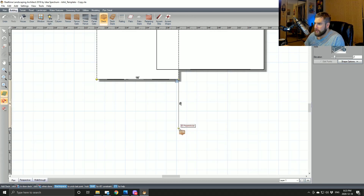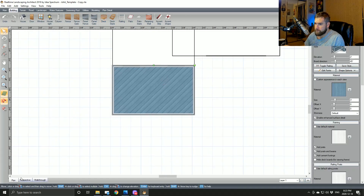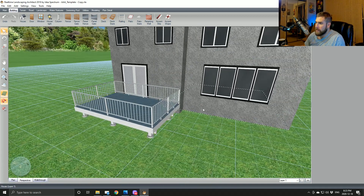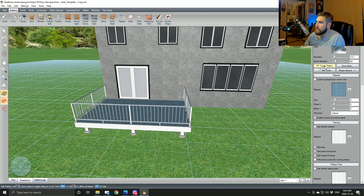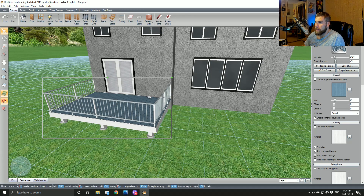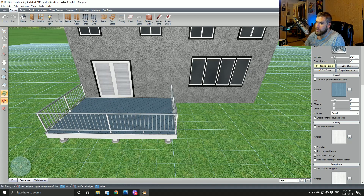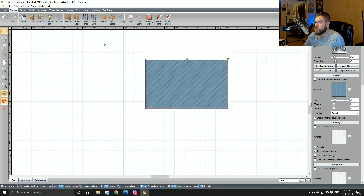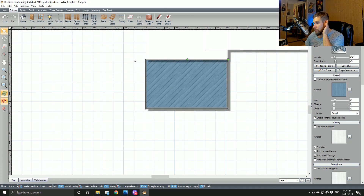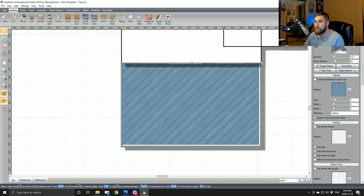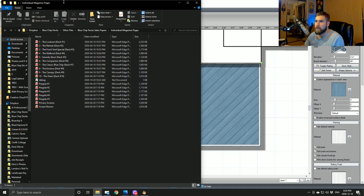We actually have a pricing guide which you can download on our website — on the first page there is a place to download it. In that guide there's a bunch of pre-designed pergolas that you can choose from, selecting what kind of pergola you want. They come in pre-sized forms — pretty standard stuff like 10 by 10, 12 by 12, 14 by 14, and 16 by 16 — and they're pre-priced to go on a deck.